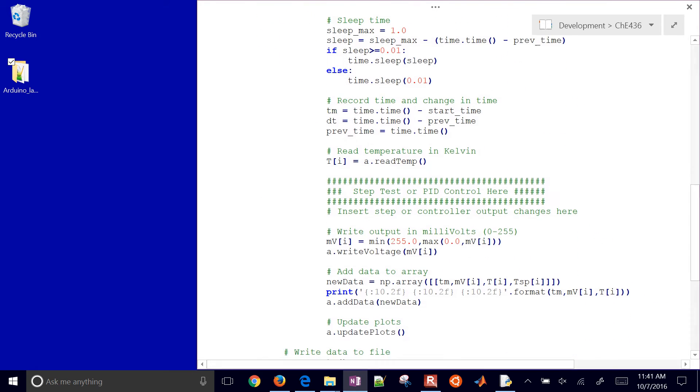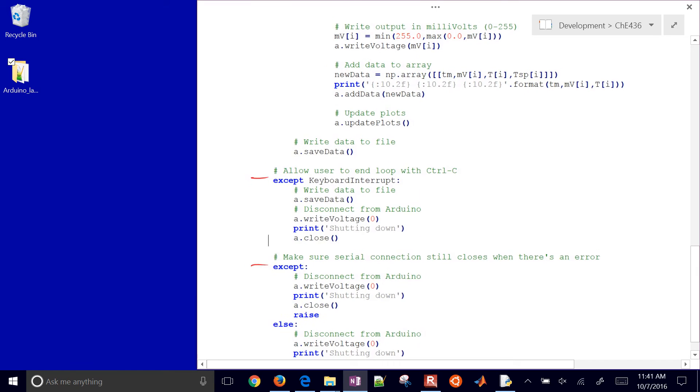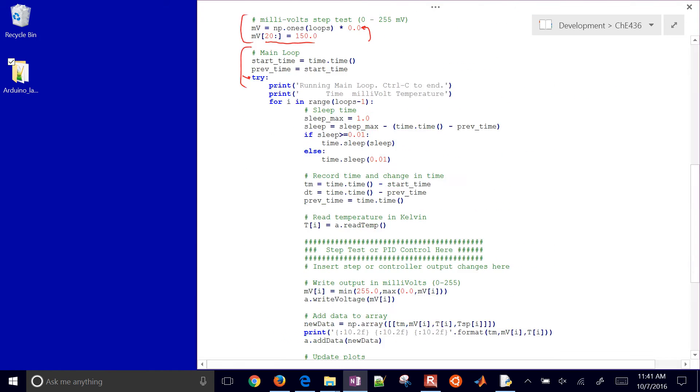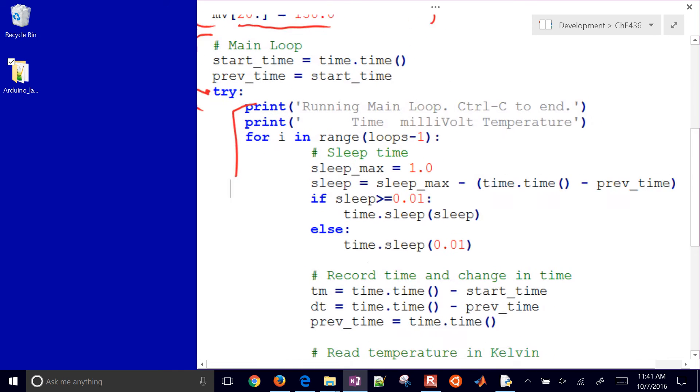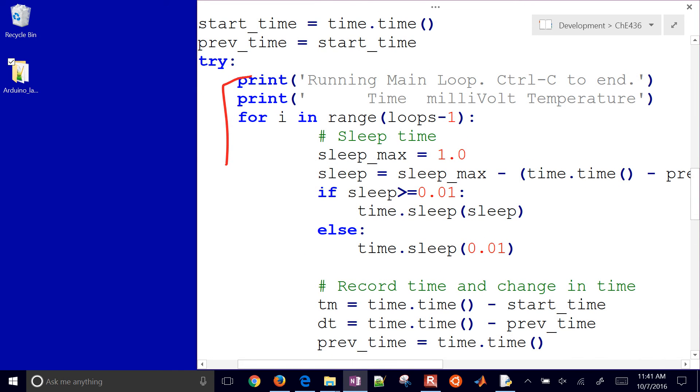So if I go down, you'll see an except, so that if you have a keyboard interrupt, if you do Control-C, or for whatever reason disconnected, then it'll shut down and turn the voltage to zero. Let's come back up here. So here is my main loop right here. Let me go ahead and zoom in just a little bit more. So it goes through, and it's going to sleep for about one second. It's just going to see how long that loop took.